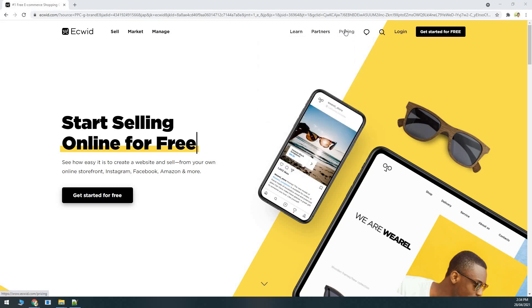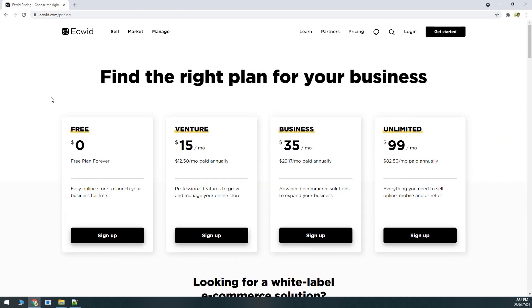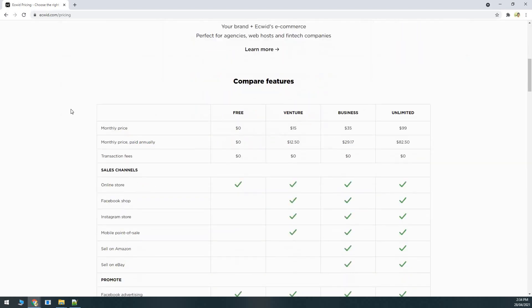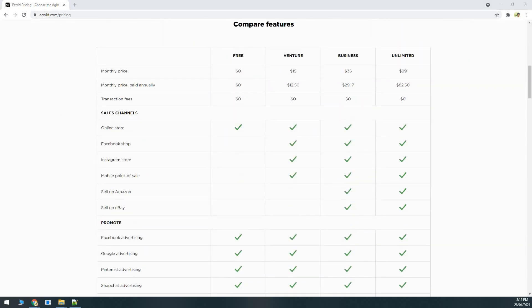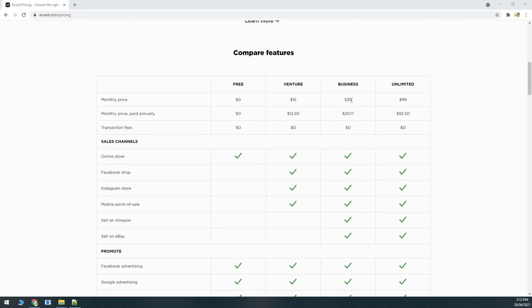Once on the Ecwid website, click on the pricing tab at the top. On the pricing page we can see that Ecwid offers four plans: Free, Venture, Business, and Unlimited. In this video we will be comparing the free plan and the business plan, because at $35 the business plan is closer to Ecwid's competitors like Shopify and BigCommerce. The free plan is $0 and the business plan is $35.